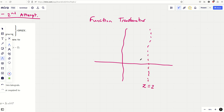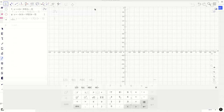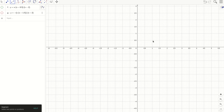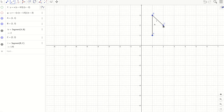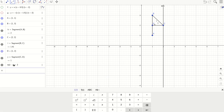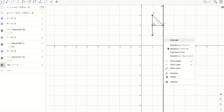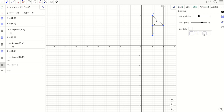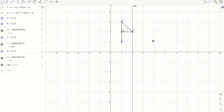How do we reflect in the line x equals a? Let's say you were reflecting in the line x equals two. Let me show this on GeoGebra — I think it'll be better there. Let's say we have a little flag here. If we wanted to reflect that in the line x equals two, let's put the line x equals two on here.